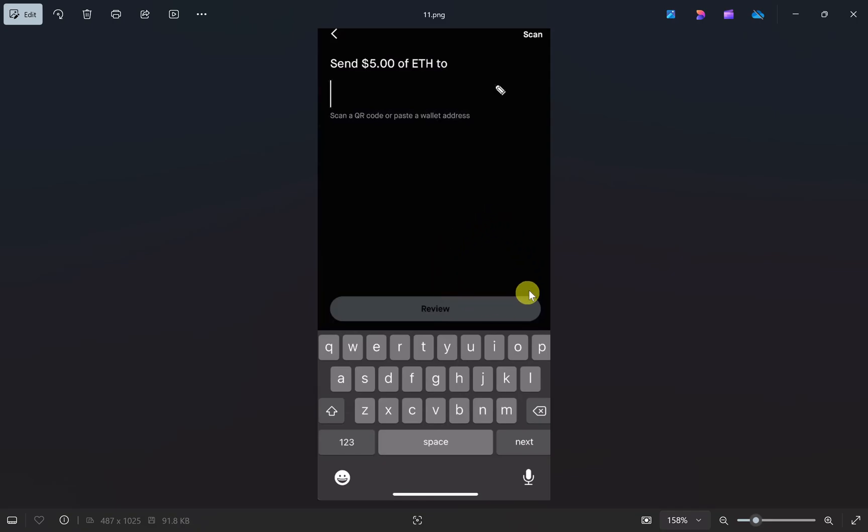Once you do that, your cryptocurrency will be transferred from Robinhood to your Phantom wallet.